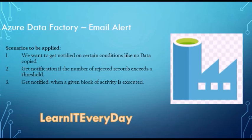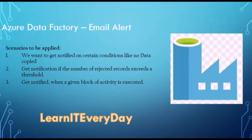Suppose something happens in your activity and you want to get notified. One scenario you can think of is you are copying data from your source to destination and you are expecting few million records but the source has become empty and your copy activity is successful. There is no failure in the pipeline.